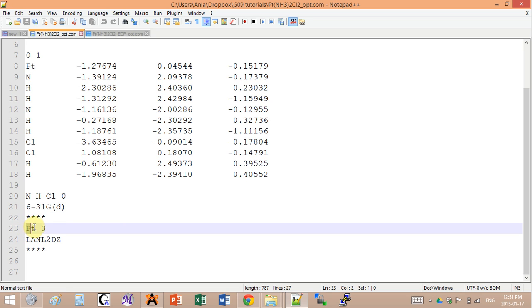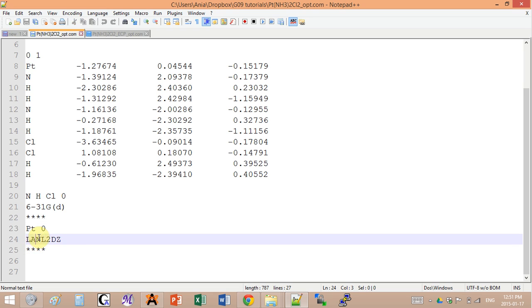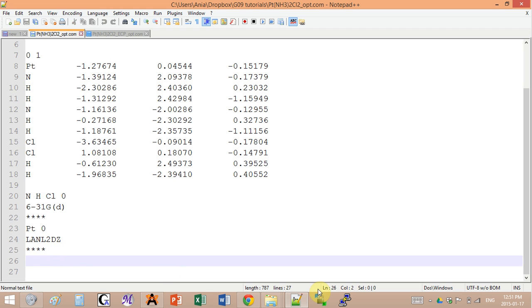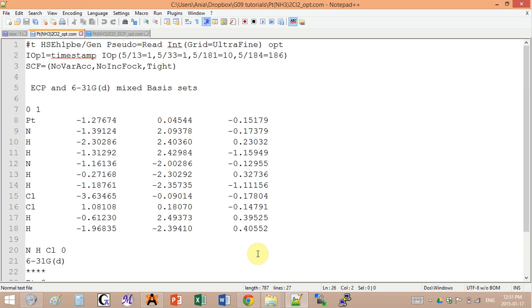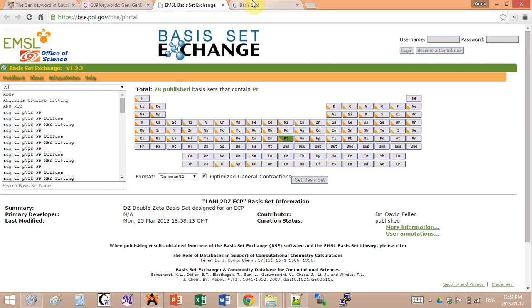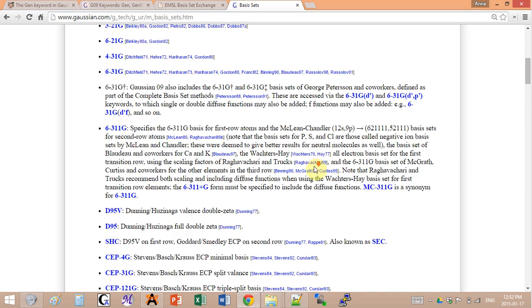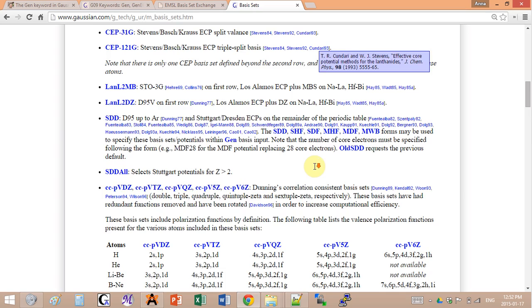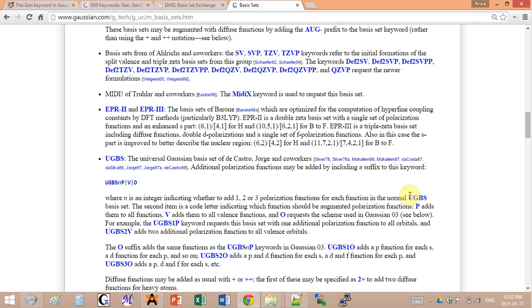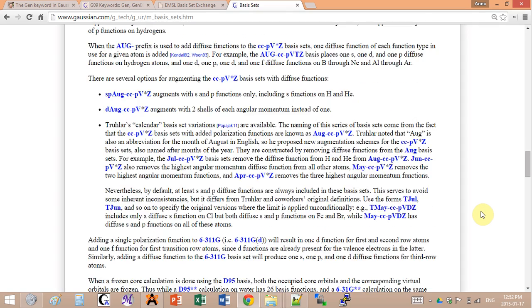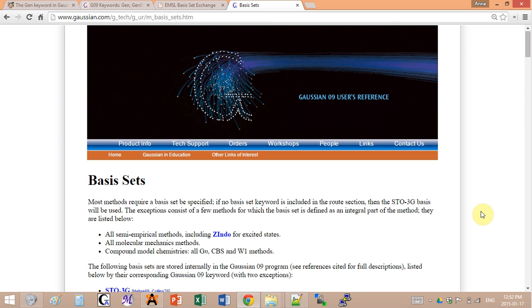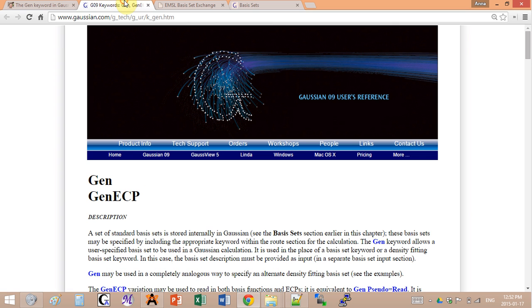I want to use this LAN L2DZ electron core potential. So I add four stars and on the next line I write PT and the name of the basis set, and again four stars and a blank line in the input. Pretty easy if the basis sets that you want to use for your atoms are defined in the list of the basis sets here.